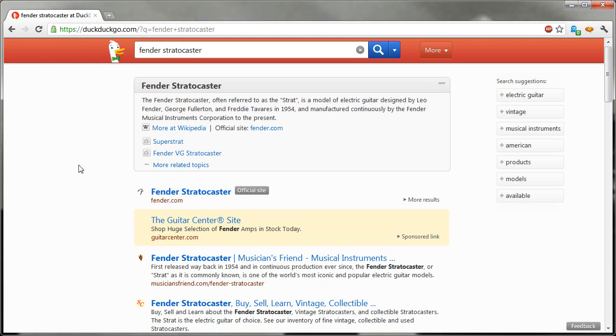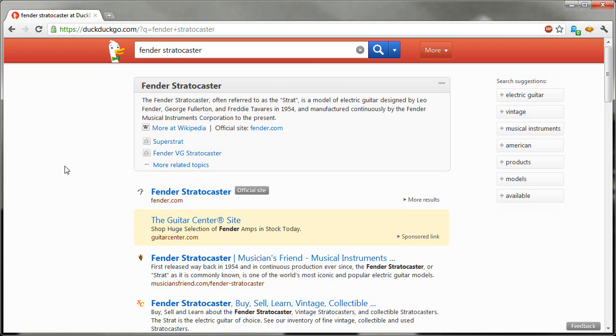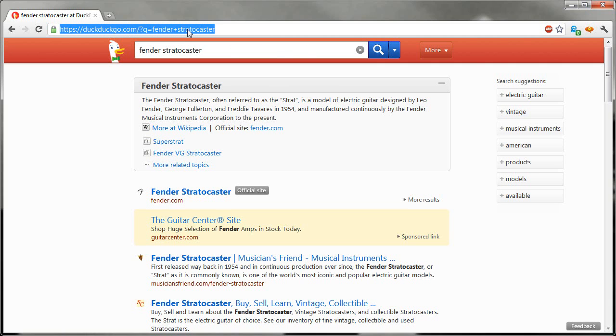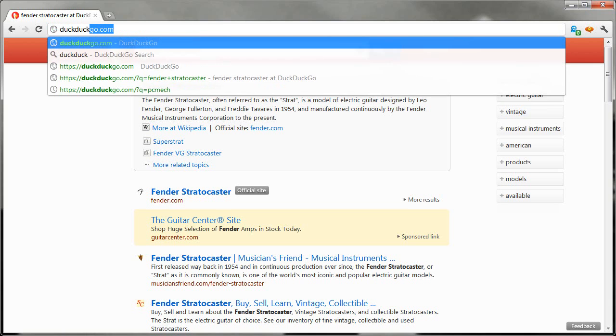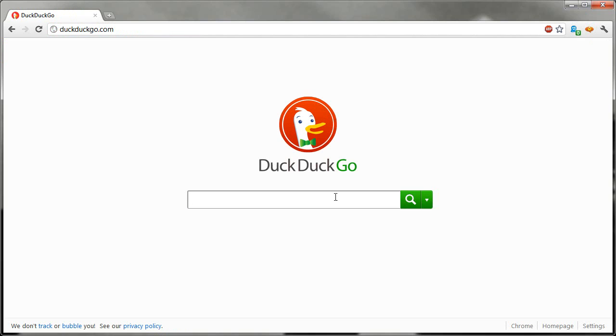Now for those of you wondering, can you do this with other search engines? Of course you could. By default, Chrome does this automatically with the Google search engine. But if you wanted something different, such as Scroogle or Bing or any number of other search engines out there, you can do it as long as it is a page, a search engine that has a form.